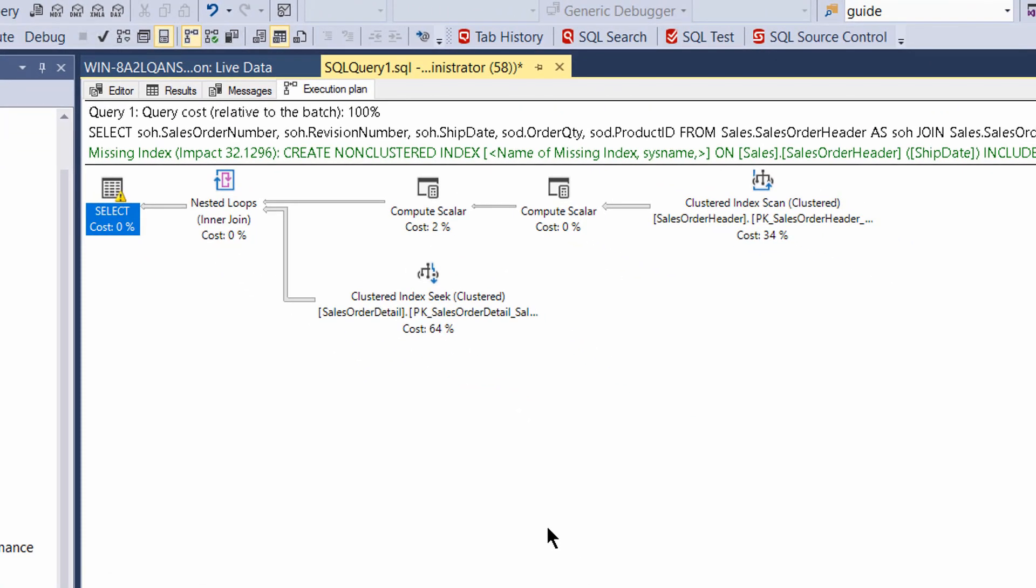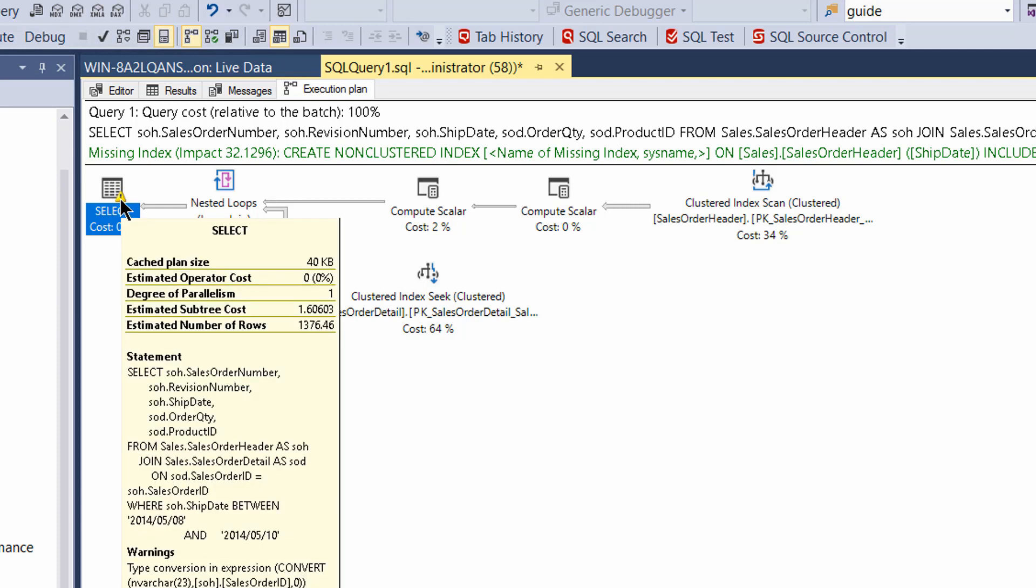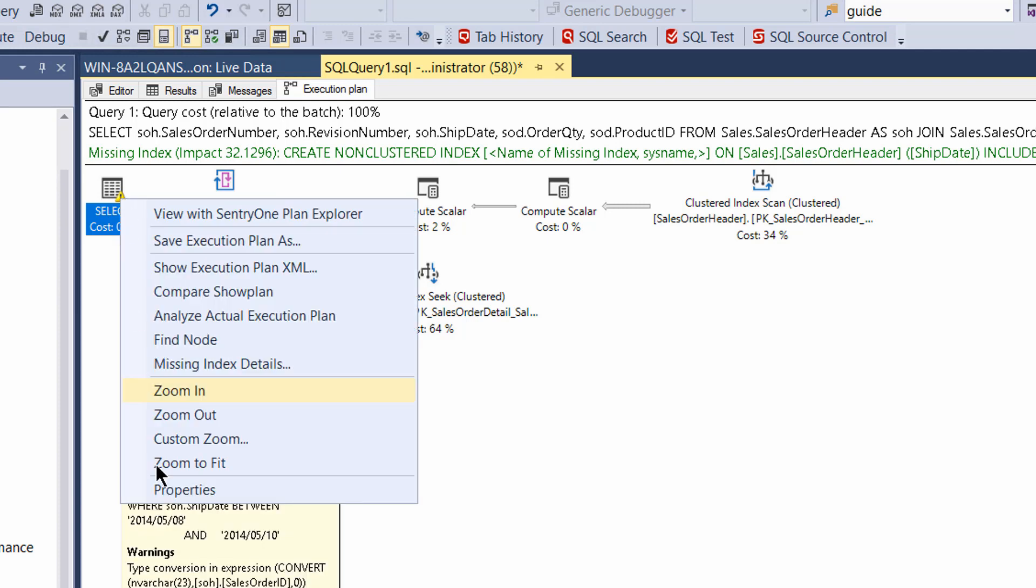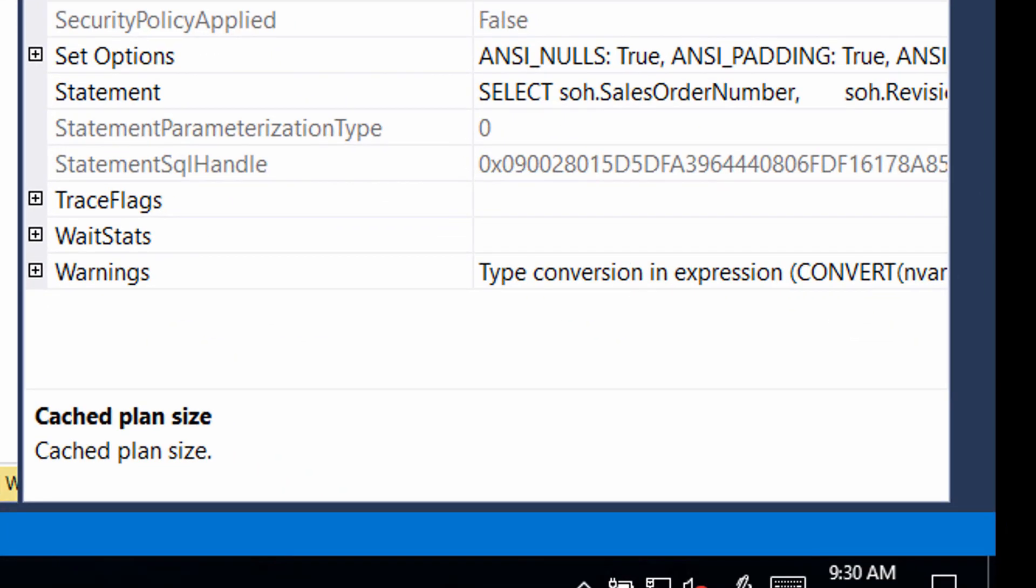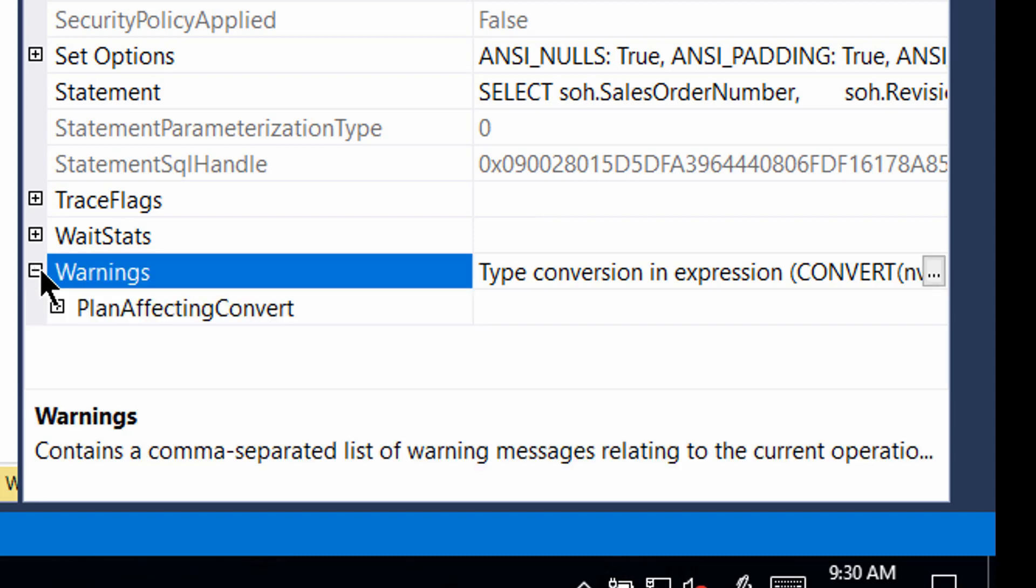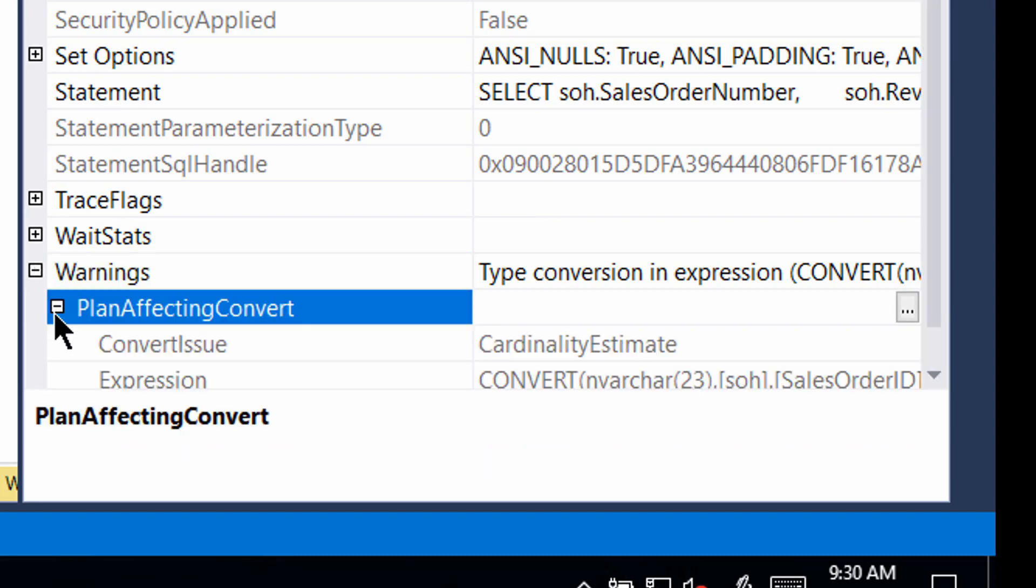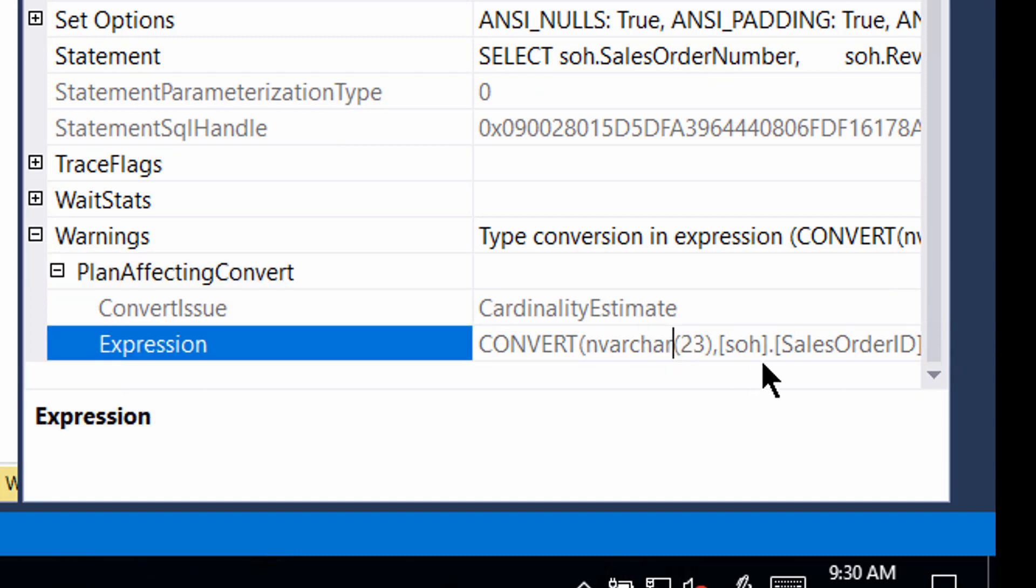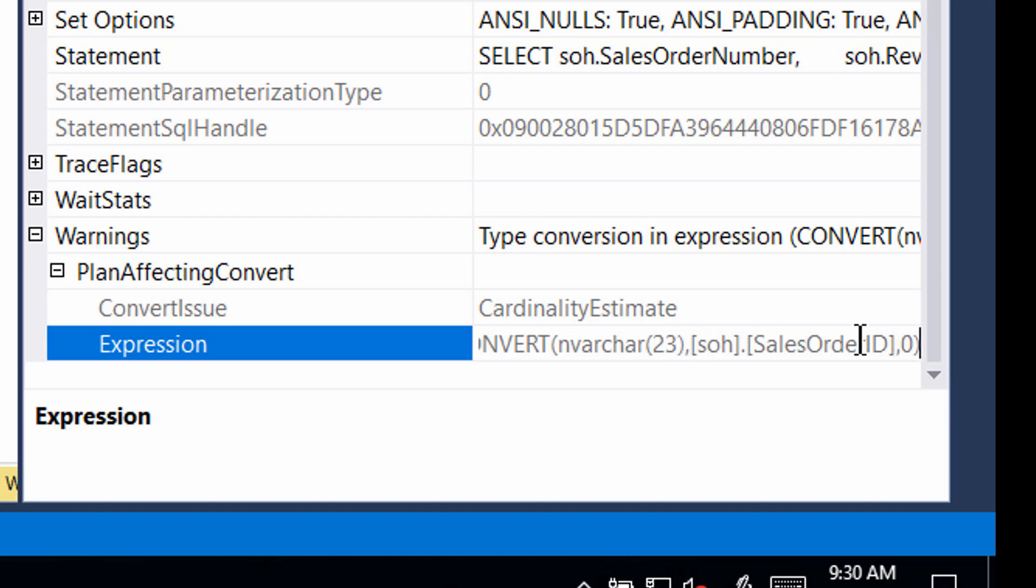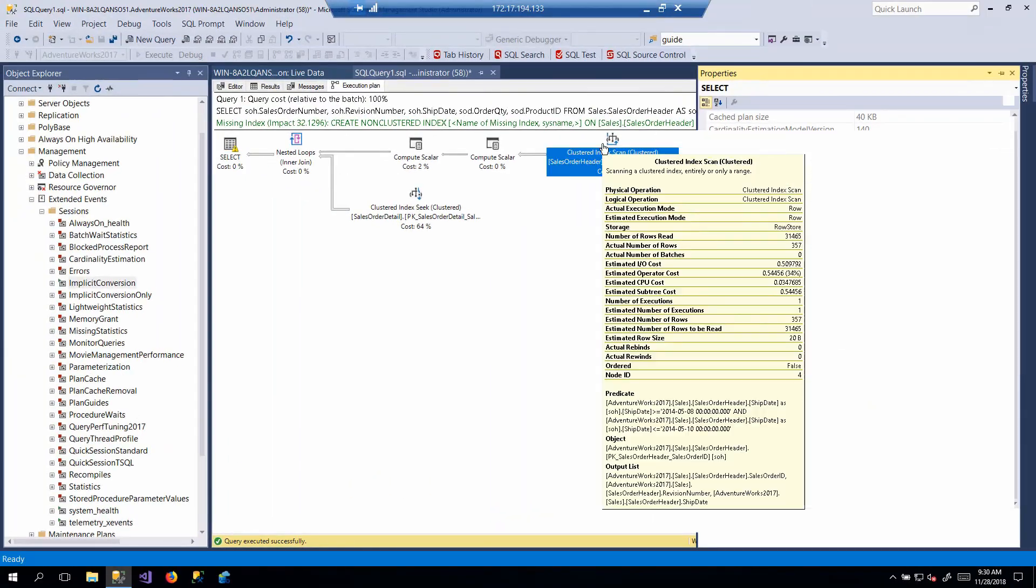Now, the execution plan suggests there's a missing index, and so we should probably consider that if we were doing query tuning or whatnot. But the key here is that we've got a warning. So the warning will appear in the tooltip. It's one of the few times I like the tooltips. Or we can go into the properties, because if there's more than one warning, you want to go into here to see the full list. And so we can see that there is a plan affecting convert warning, and it's a cardinality estimation, and it's a convert in VARCAR 23 sales order ID. Wait a minute, though. That's not the date thing that we passed in. So what's going on with the dates?